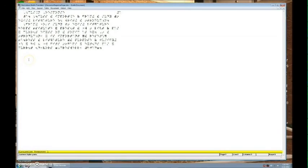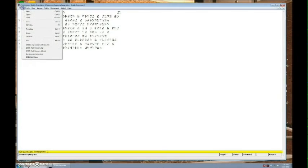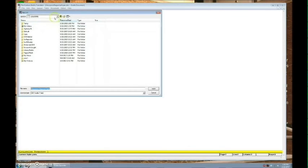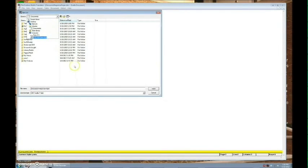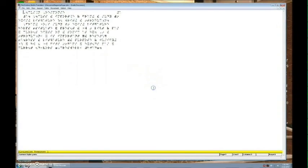You can also save your Braille translation as a DBT Braille file. Go to File, Save As, select your desired storage location, then Save.